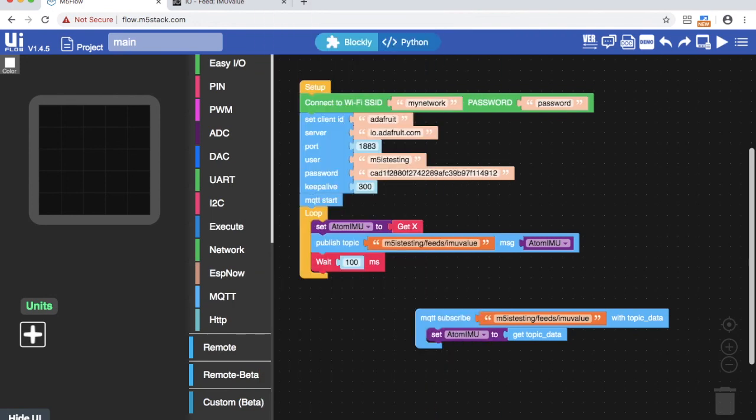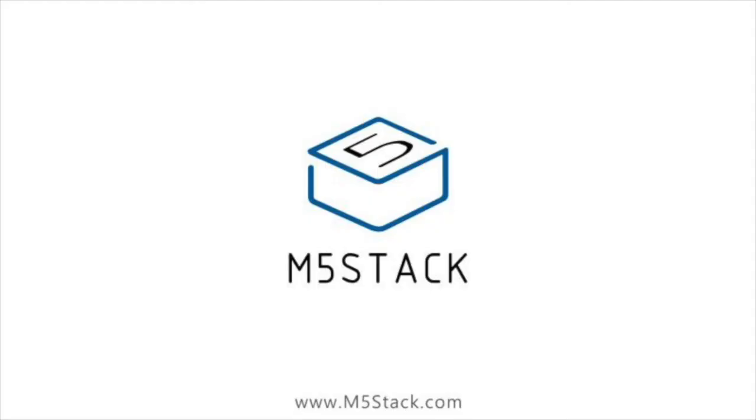That's about all for our video today. I hope this is enough to get you started with your M5 Atom. If you have any questions make sure to leave them down in the comments. Don't forget to like, subscribe, and I'll see you in the next video. Goodbye!